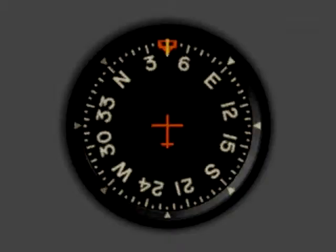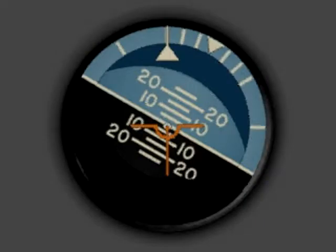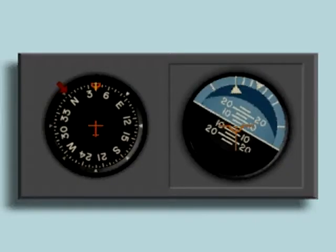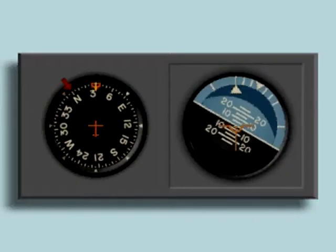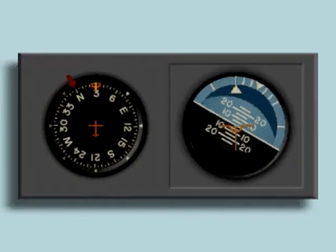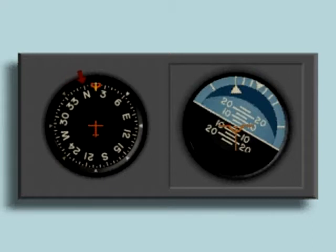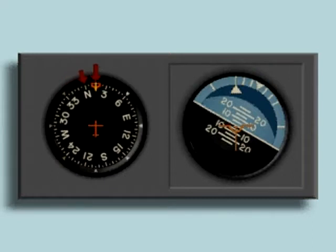Before rolling out of a turn, select a desired heading. To prevent overshooting this heading, figure half the bank angle shown on the attitude indicator and start to roll out this many degrees from your desired heading. For example, if you are banked at 30 degrees, start to roll out when your heading is 15 degrees from your desired heading.